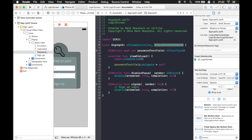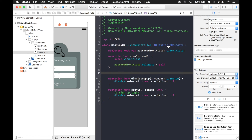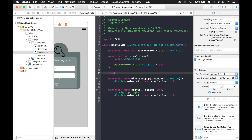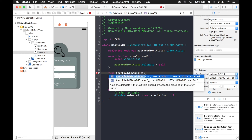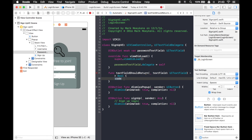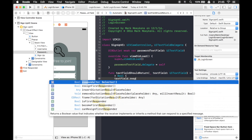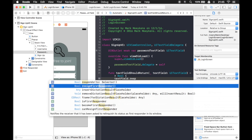Our view controller now conforms to the protocol through inheritance, so we just have to implement the one protocol function we're talking about. I'm going to copy textFieldShouldReturn to make it easy. We want to dismiss the keyboard - you never interact with a keyboard directly. What you do is tell the text field to resign first responder. We'll use the textField parameter passed in and call resignFirstResponder on it.